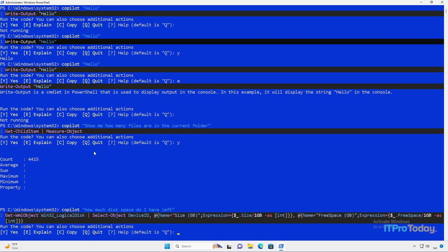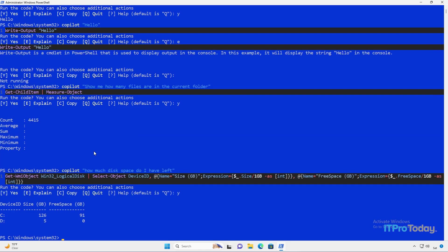And again, I have a command that's returned. In this case, we're using Get-WMIObject. So Copilot is clearly capable of generating more advanced commands. I'll press Y to go ahead and run this. And here we can see the amount of free space that we have on each one of our disks, as well as the total disk size.